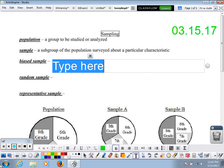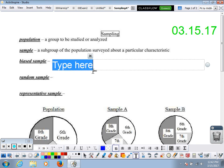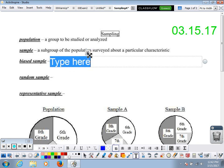A sample comes from the population. The population is a group of individuals to be studied or analyzed. Any sample is a subgroup of that population. Like we said about the middle school — say you want to do a study about the favorite pizza topping of the middle school.